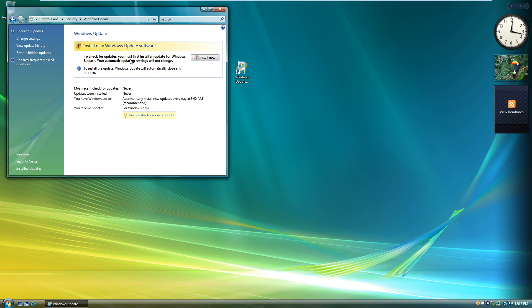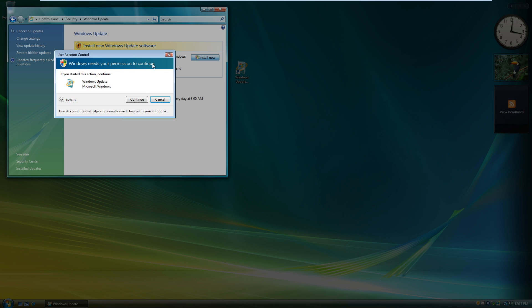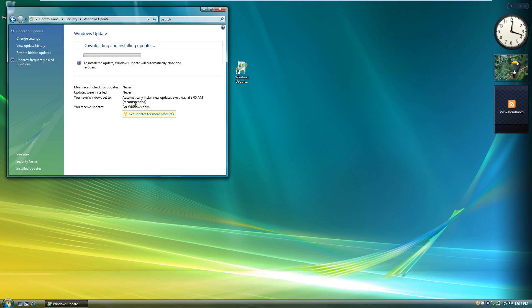And you can see here, to check for updates, you must first install an update for Windows Update. So you can always click on Install Now. And it's going to ask you for permission to use your computer. You click yes. And it starts downloading and installing the updates.